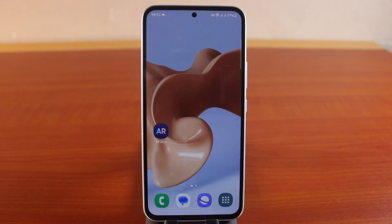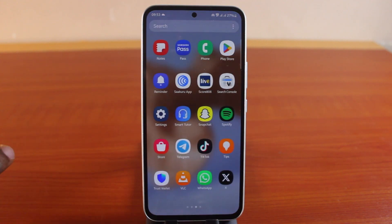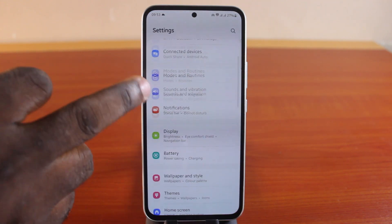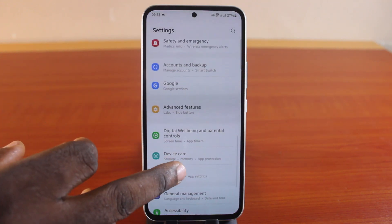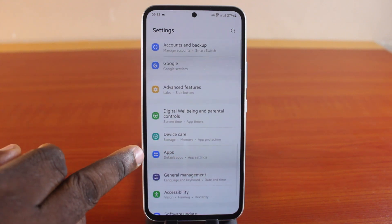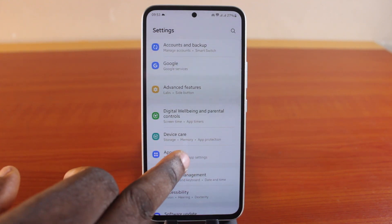To disable the camera completely on your Android phone, all you need to do is go to your Android phone settings. When on the settings page, scroll down and click on Apps, Application, or App Manager — this depends on your Android phone settings.